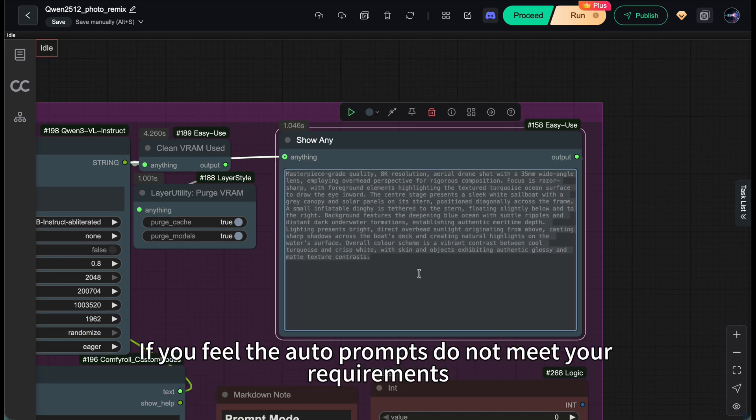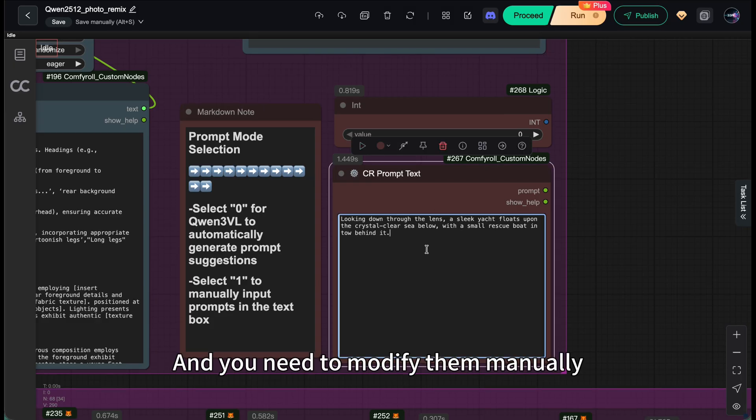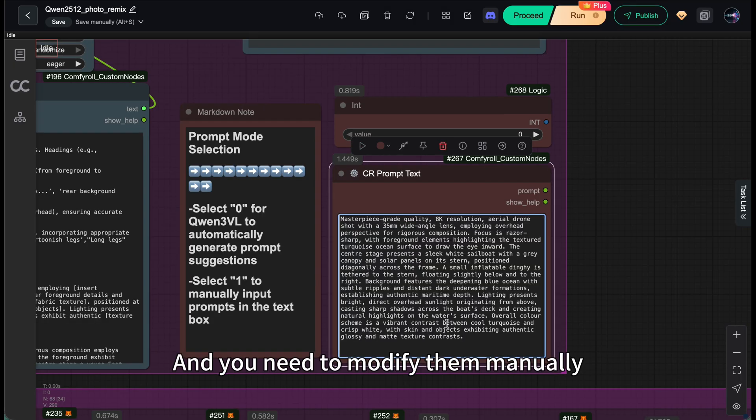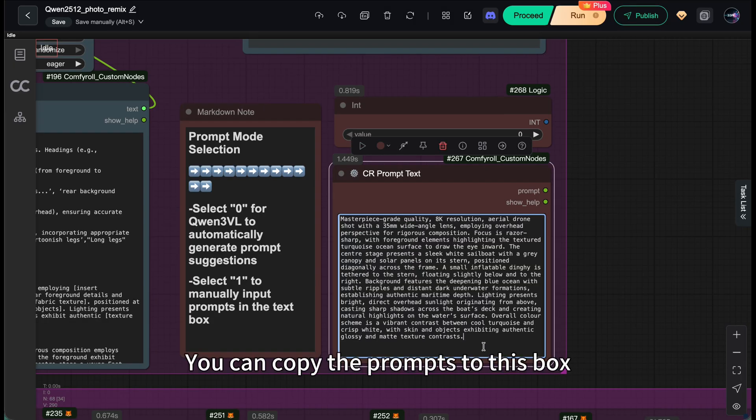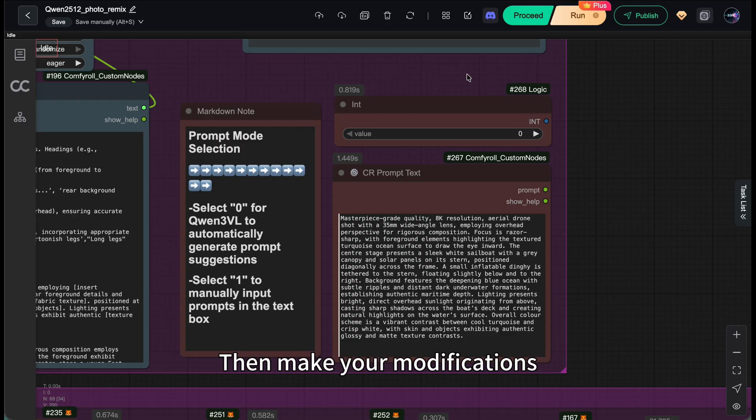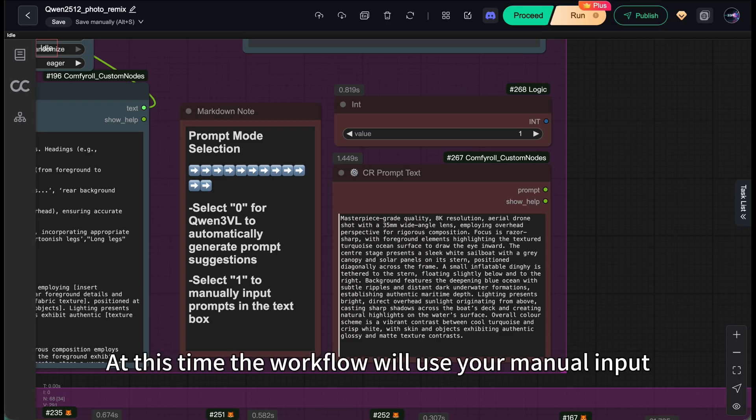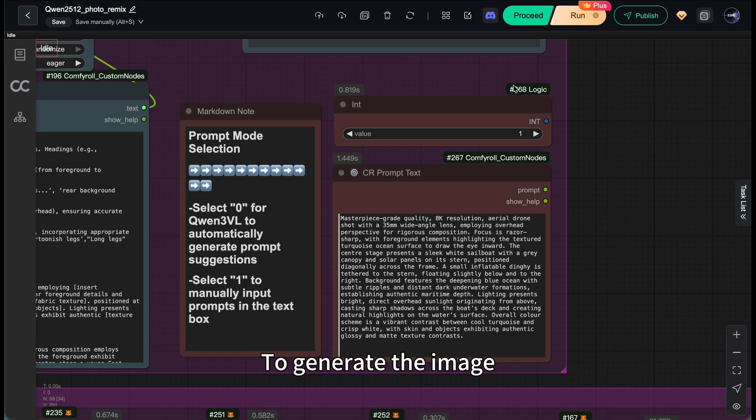If you feel the auto prompts don't meet your requirements and you need to modify them manually, you can copy the prompts to this box, then make your modifications, and set the number here to 1. At this time, the workflow will use your manual input to generate the image.